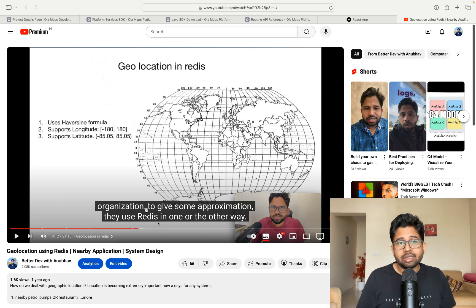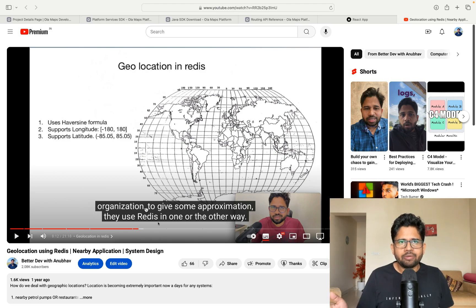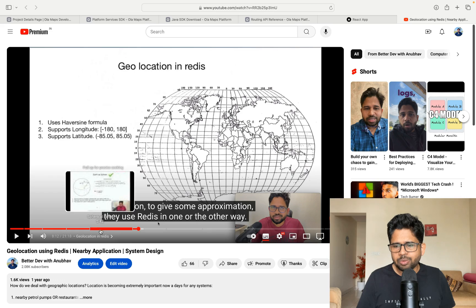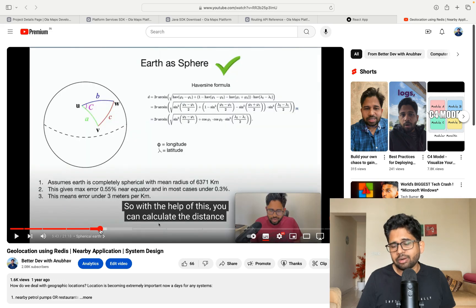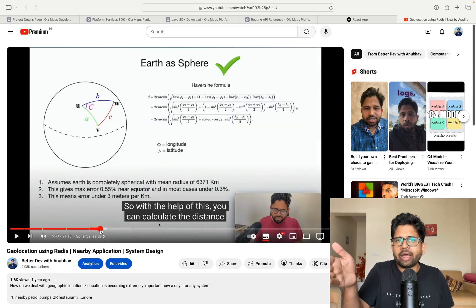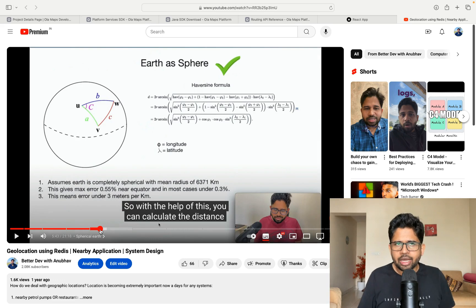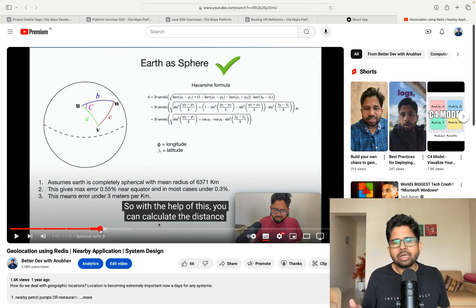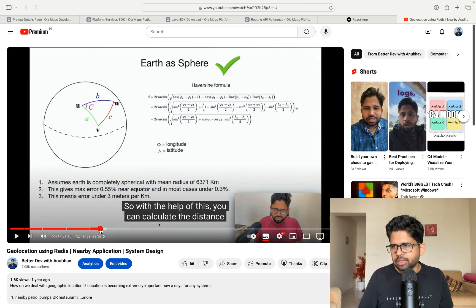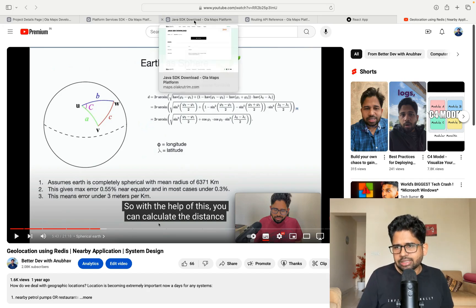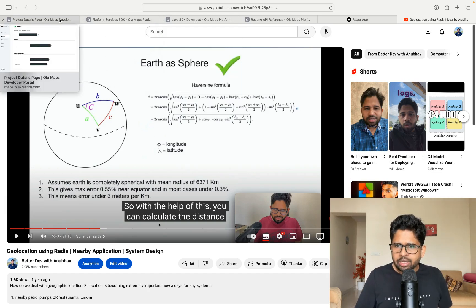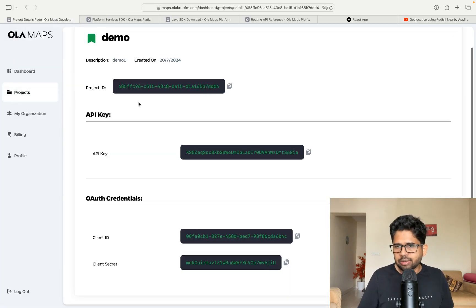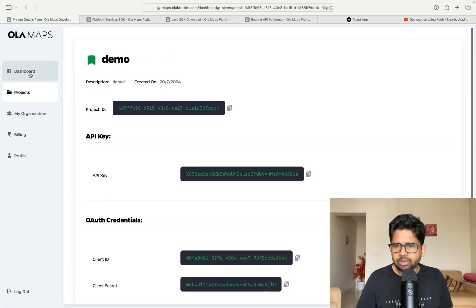But the reality is that we don't always need the aerial distance. We need the distance between two places which require you to travel by road, and in those cases, you don't want to build your own maps company. That's why the maps API is important so that you can have road-wise coverage. Now, let's see how easy it is to set up Ola Maps.